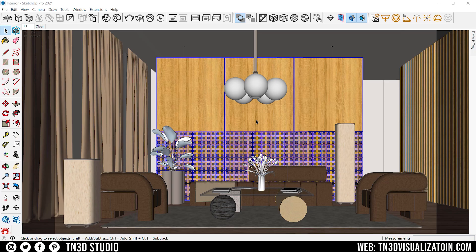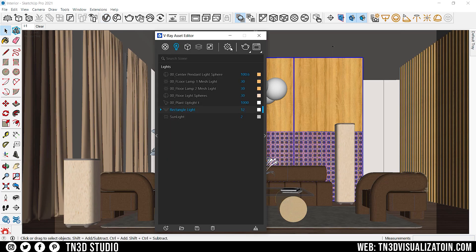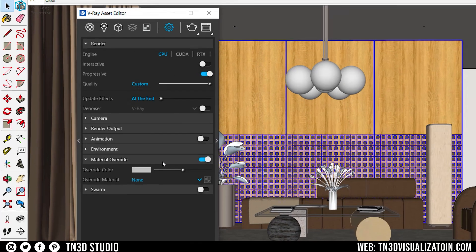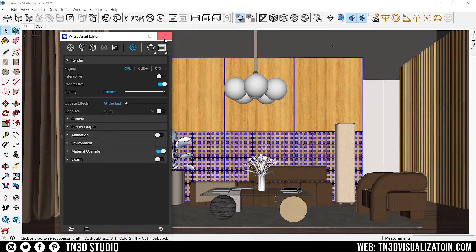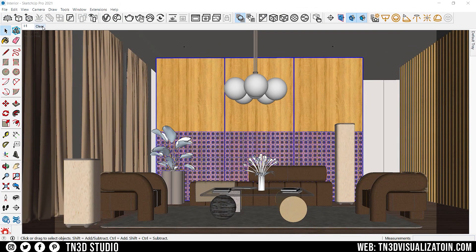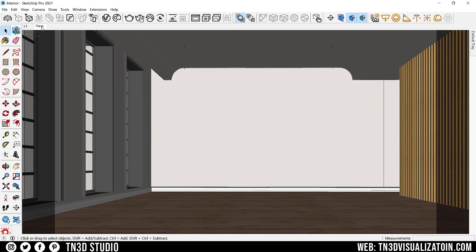Welcome back to another interior lighting tutorial. Before we get started, let's take a quick look at our scene's lighting setup. We have our material overrides switched on — this is a great feature to use when testing your lights. As for the environment lighting, I have a basic HDRI.